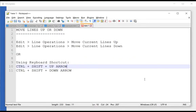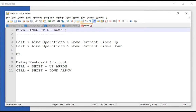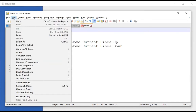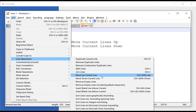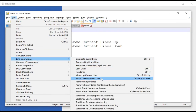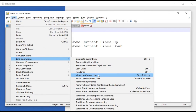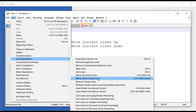Today we are going to learn how to move a line up and down in Notepad++. In order to do that, you need to set your cursor in the line that you want to move, go to Edit, go to Line Operations, and there is an option to move line up or down using these two options. I'm going to move this line down.